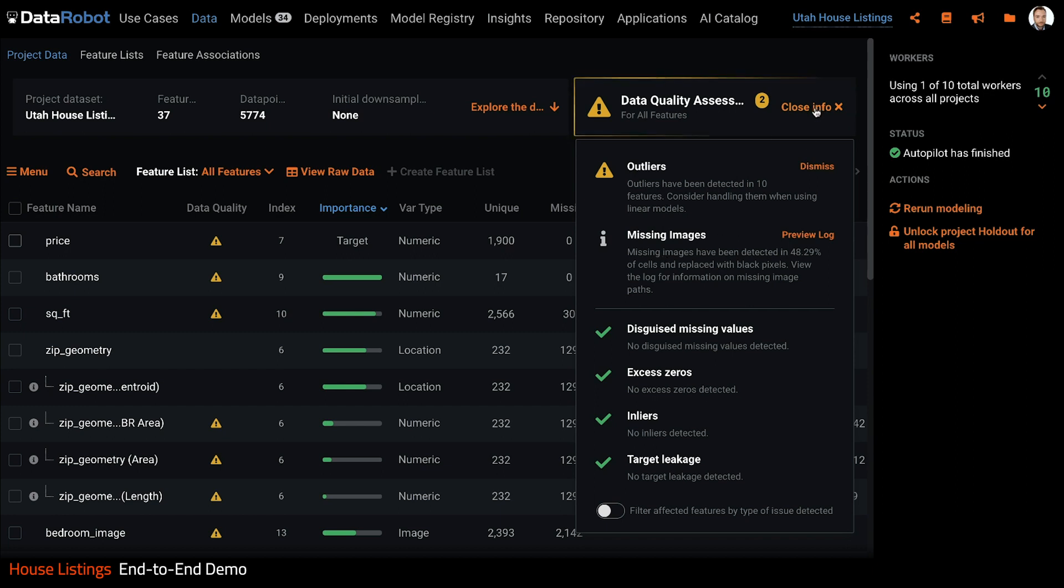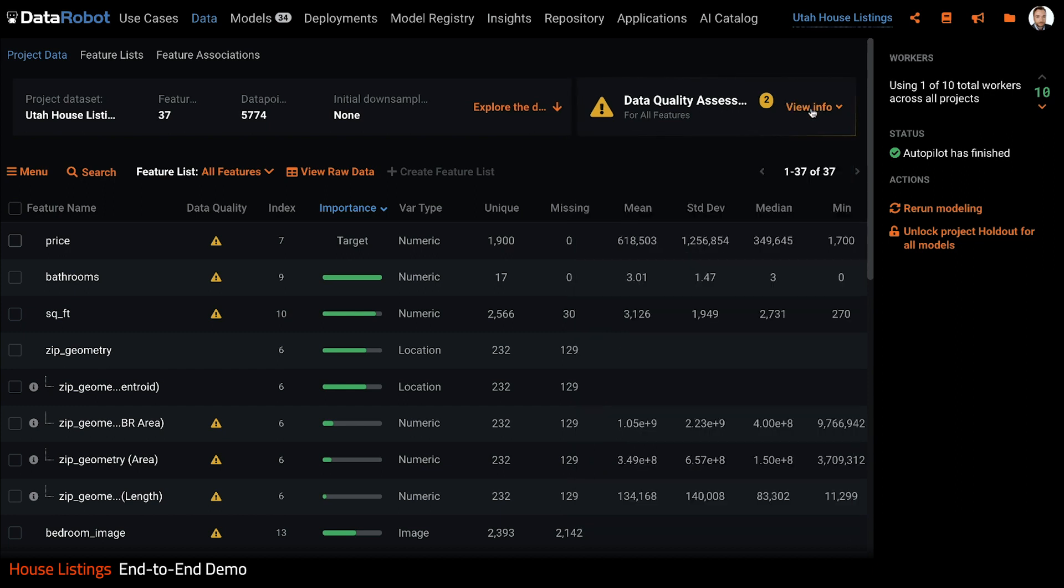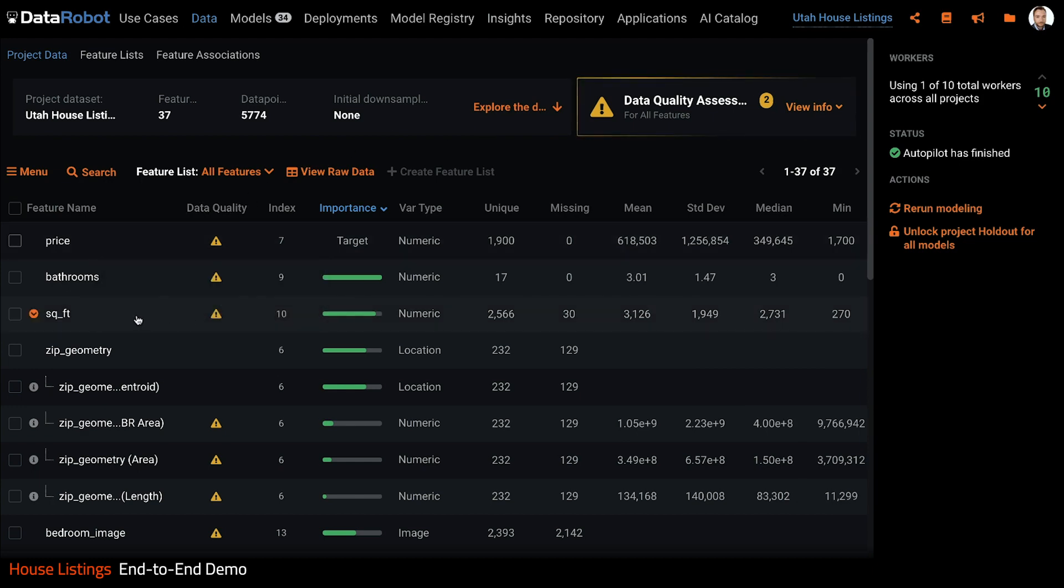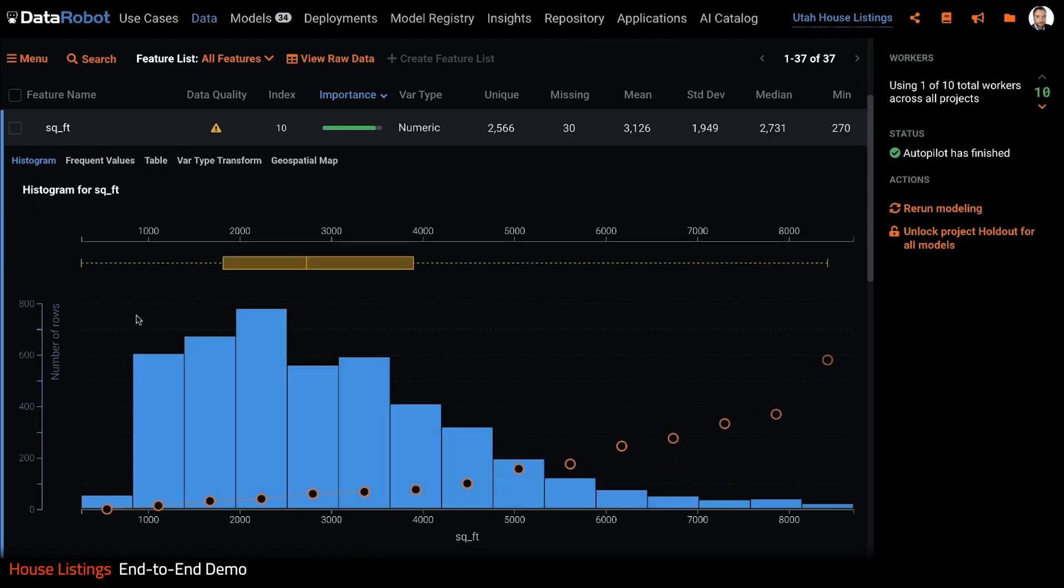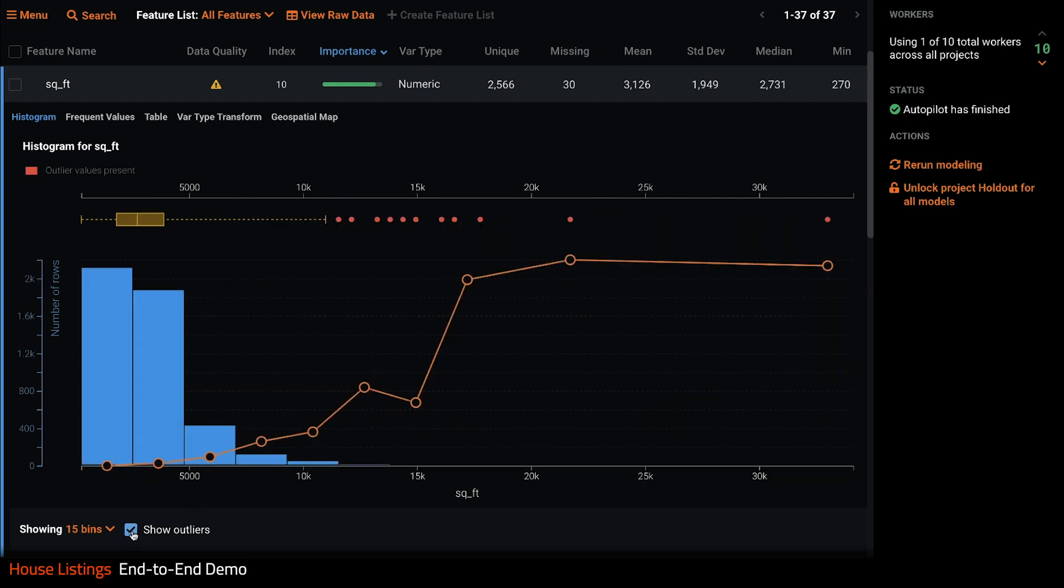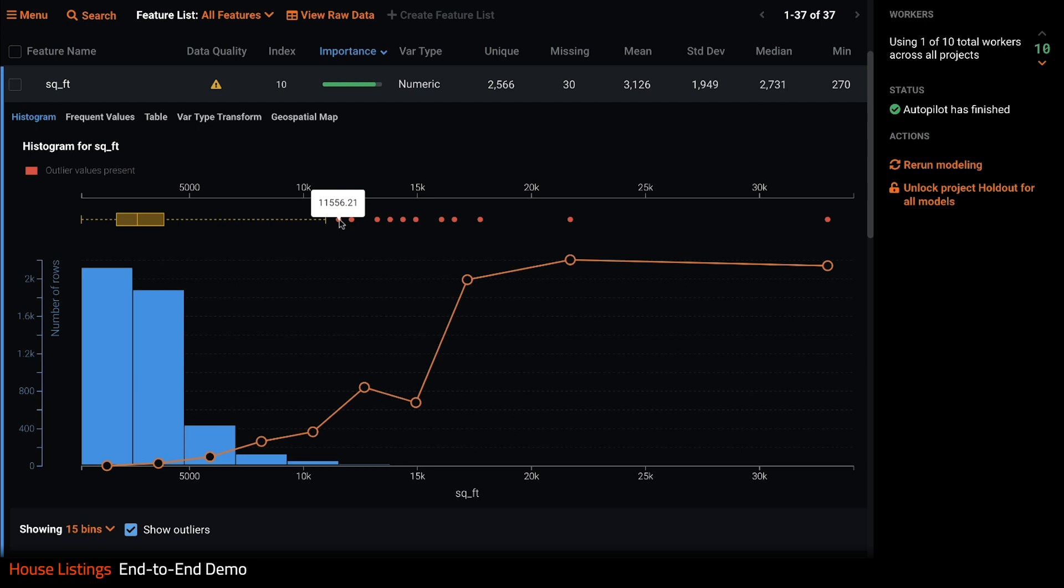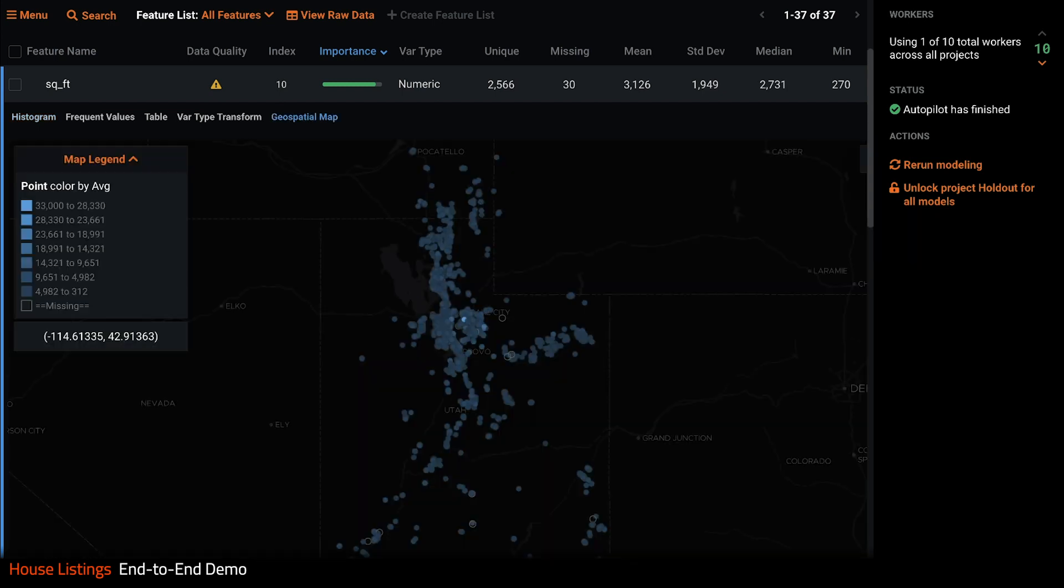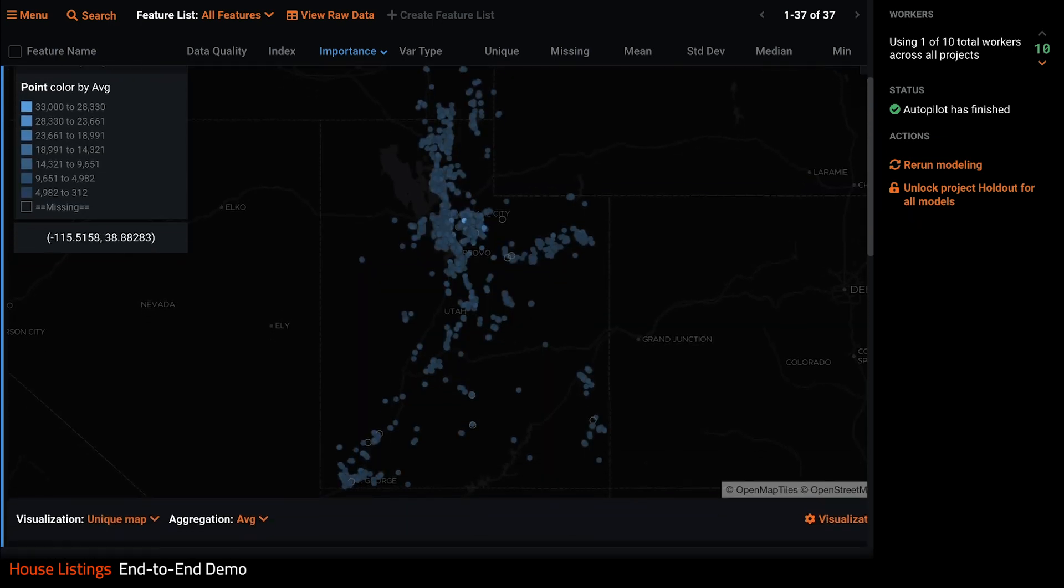These warning signs show us where the data issues lie. If we open up our square foot feature, we can see a chart and a box plot that show us the distribution. If we click show outliers, we can see the actual outlying observations that DataRobot detected.